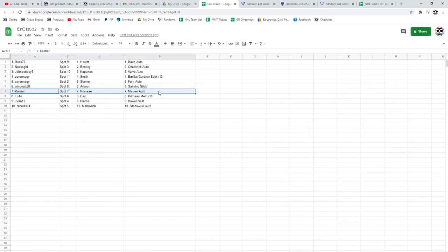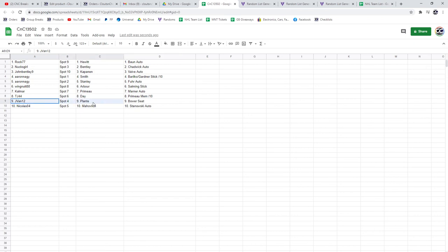Calmar's got the Primo and the Marnerado. Primo and the day goes TJ. Jay Van goes to Plante and the Bauer seat. And Nicholas gets a Mahavich and Stenkowski.